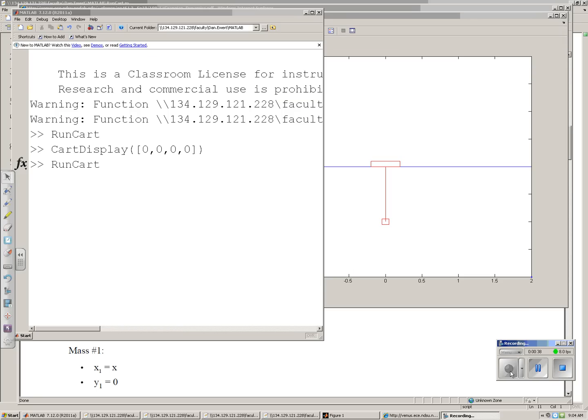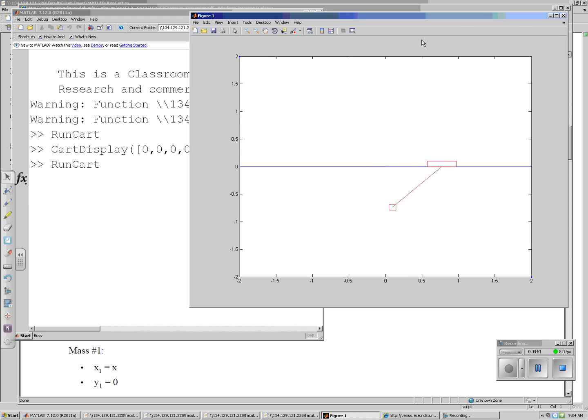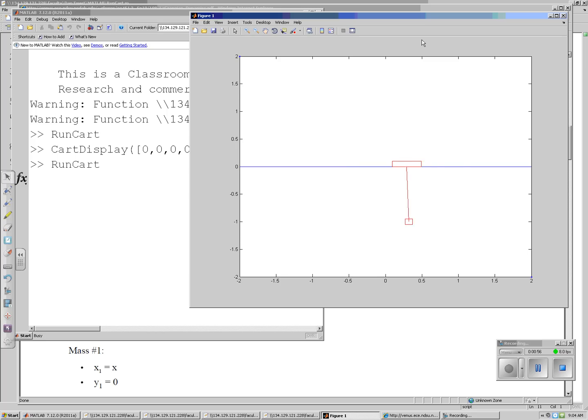So when we're done, I'm going to run a MATLAB script, run cart in this case. And I want to see how it behaves. Here I gave it an initial condition, and it just swings back and forth for the engine block, which also causes the top mass to oscillate back and forth.